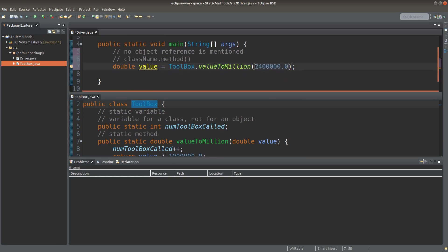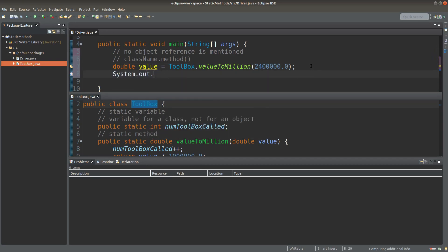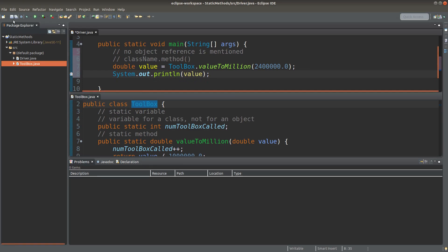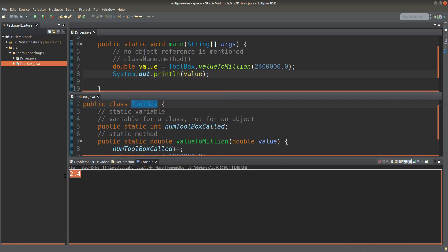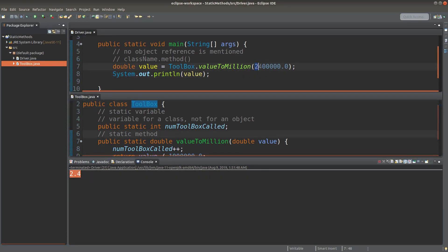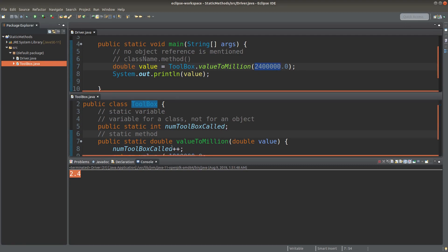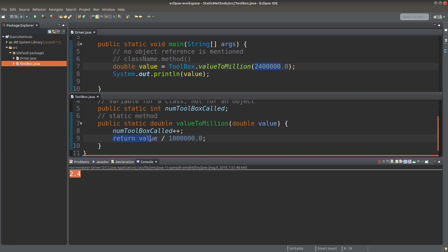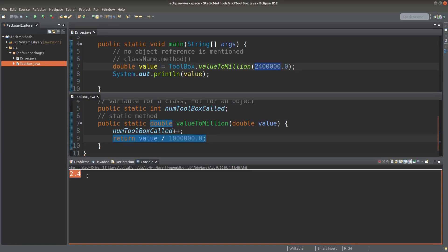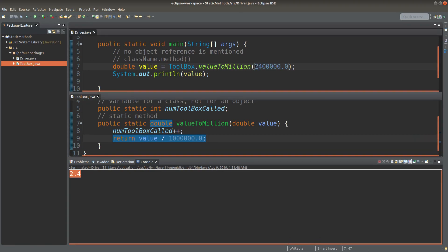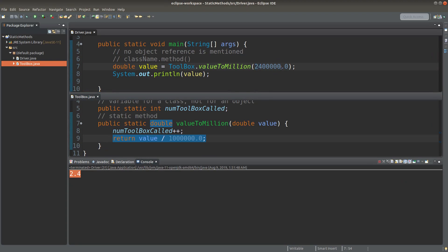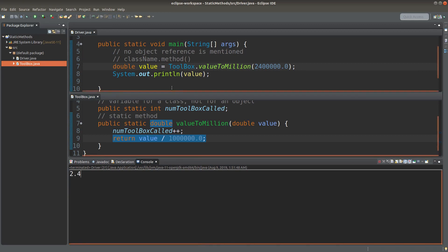I'm going to change the value in the parameter list to the value in median unit. When I print the value in median unit, save it, and run it, I will get 2.4 as the answer. Because I simply divide 2.4 median by 1 million according to the method declaration, so I will have 2.4 as the answer coming from the static method.